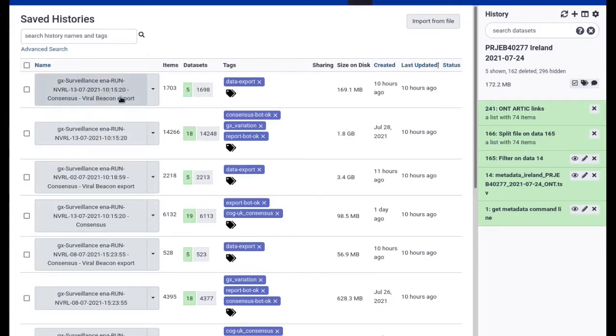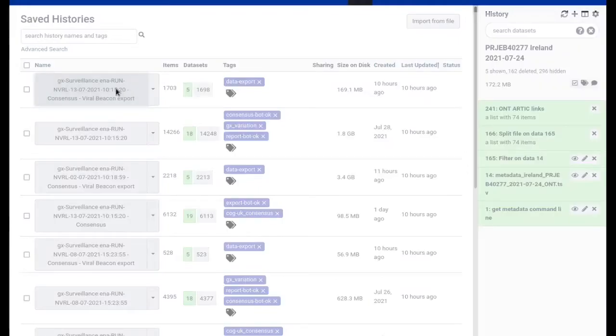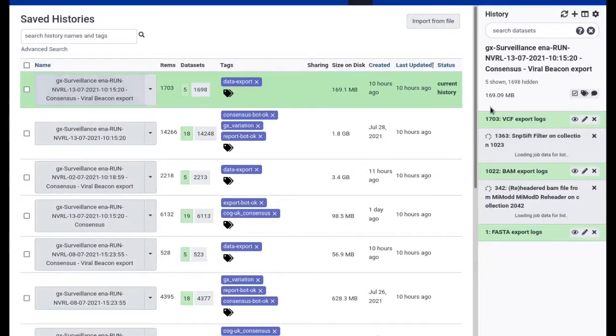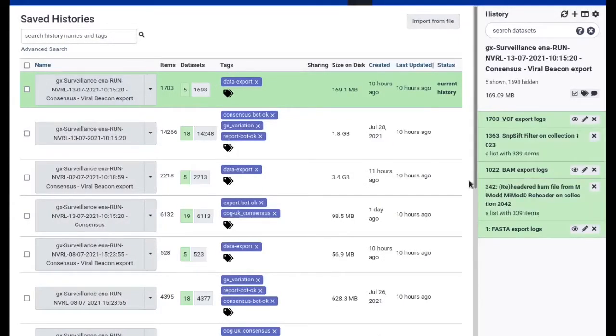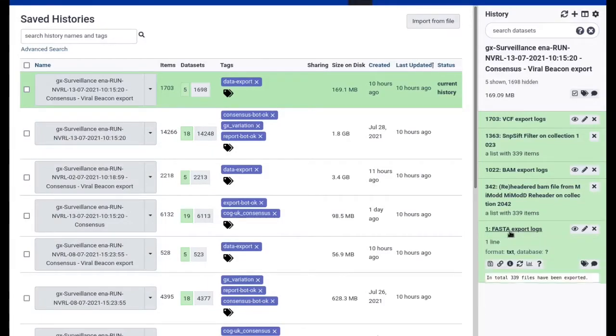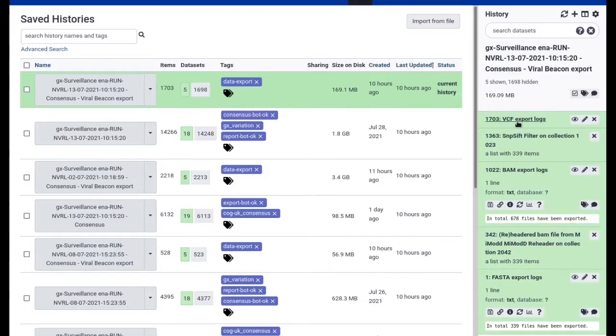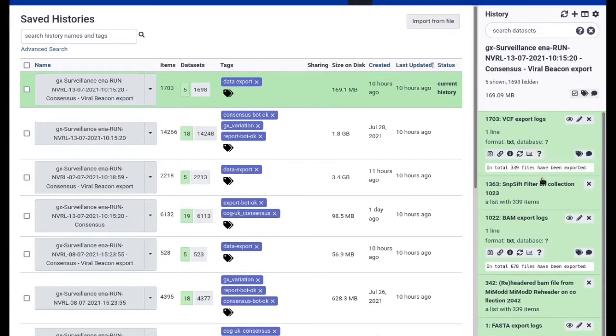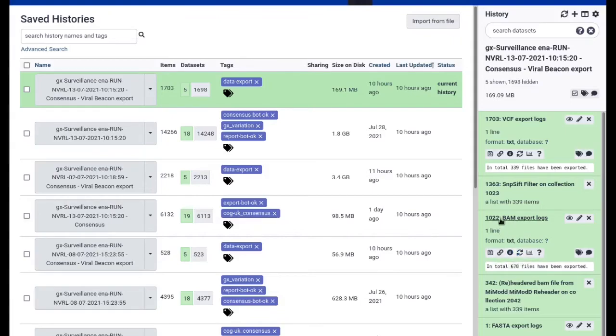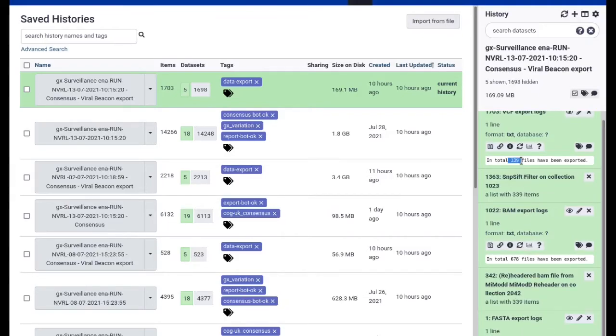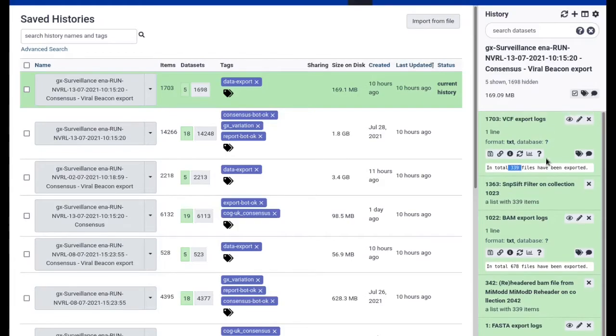I'm going to show you these data export histories now. Here you see one of these data export histories created by the viral beacon export workflow. When we go inside there then you can see that this has actually three export logs in it. So it exported the FASTA consensus sequences, it exported the BAM files, and it exported the VCFs.